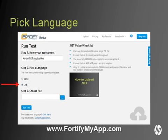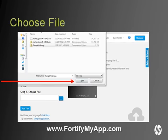Next, choose the language of your application. If your application language is not listed, click the Click Here link below the Run Test button to learn more about the 21 languages supported by Fortify On Demand and covered by our premium package. Next, choose the browse button selection tool in step number 3 in order to browse and select your file.